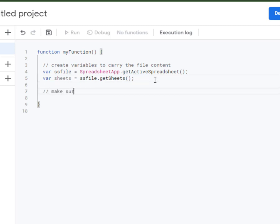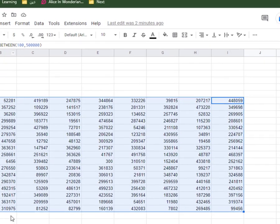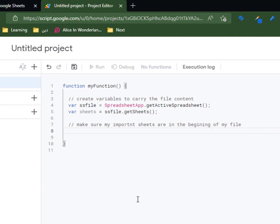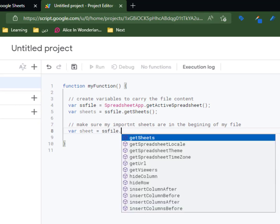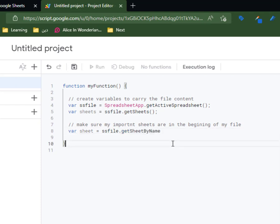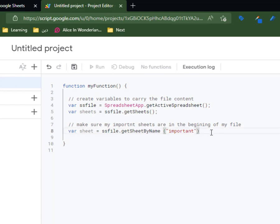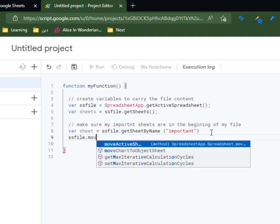Now I need to make sure that my important sheets are at the beginning of my file. I'll create another variable that goes to my file using getSheetByName(), which refers to 'important sheet', and I will carry this sheet and move it to be the first position.